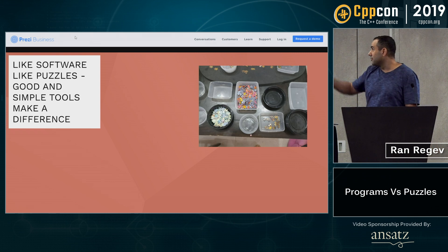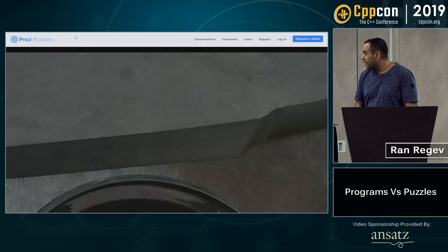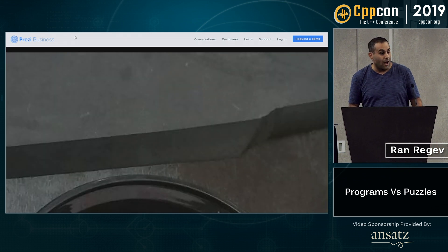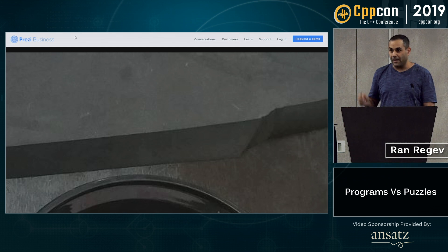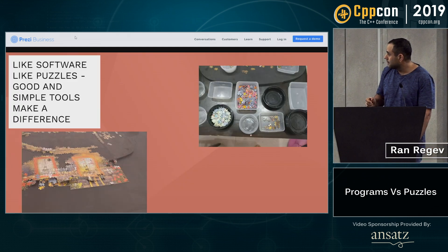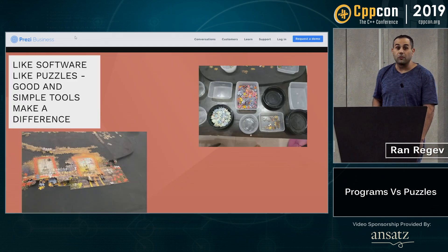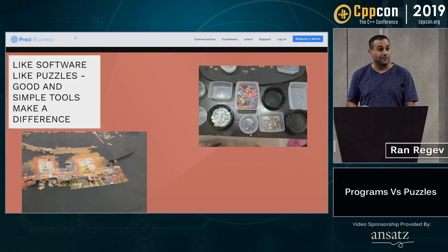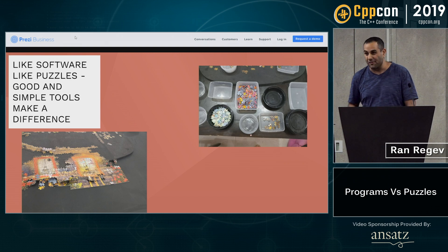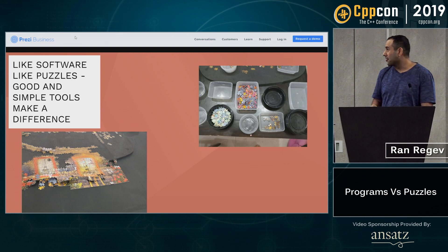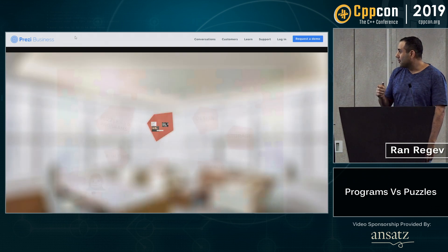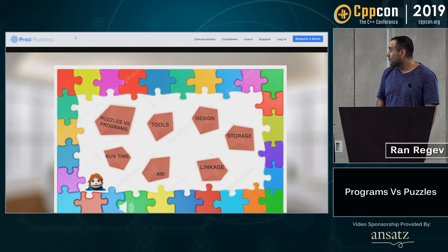I have boxes, I have this rubber to handle the pieces. However, like in programs, if you try to upgrade to another tool, it doesn't work — or it works hard.